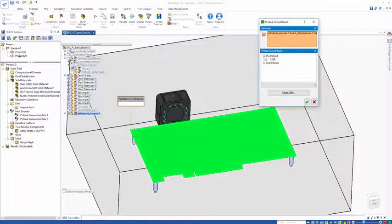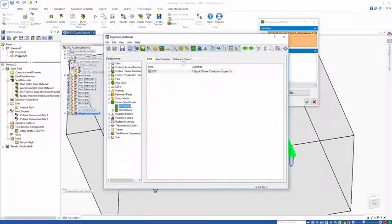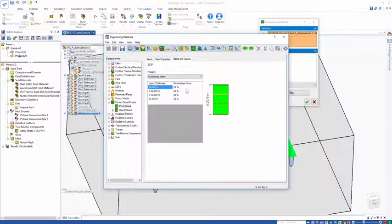I expand out the predefined and the 2S2P, that stands for two signal, two power. If I come into the engineering database, we can look at the number of layers within this PCB and the percentage coverage of copper on each of these layers.